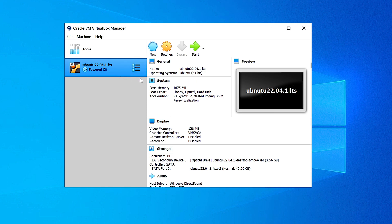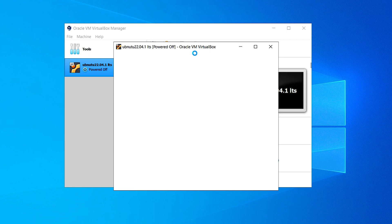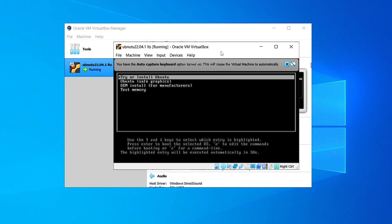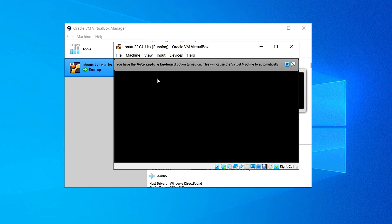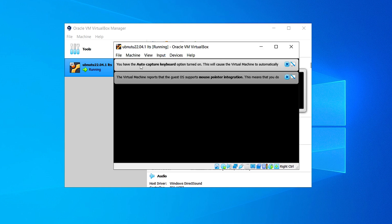Now your virtual machine is ready to install properly, so click on Start. It's going to take some time to show the Ubuntu installation interface, so let's wait for it. Here, choose 'Try or Install Ubuntu' and click Enter. You can close the options that appear at the top of the virtual machine.